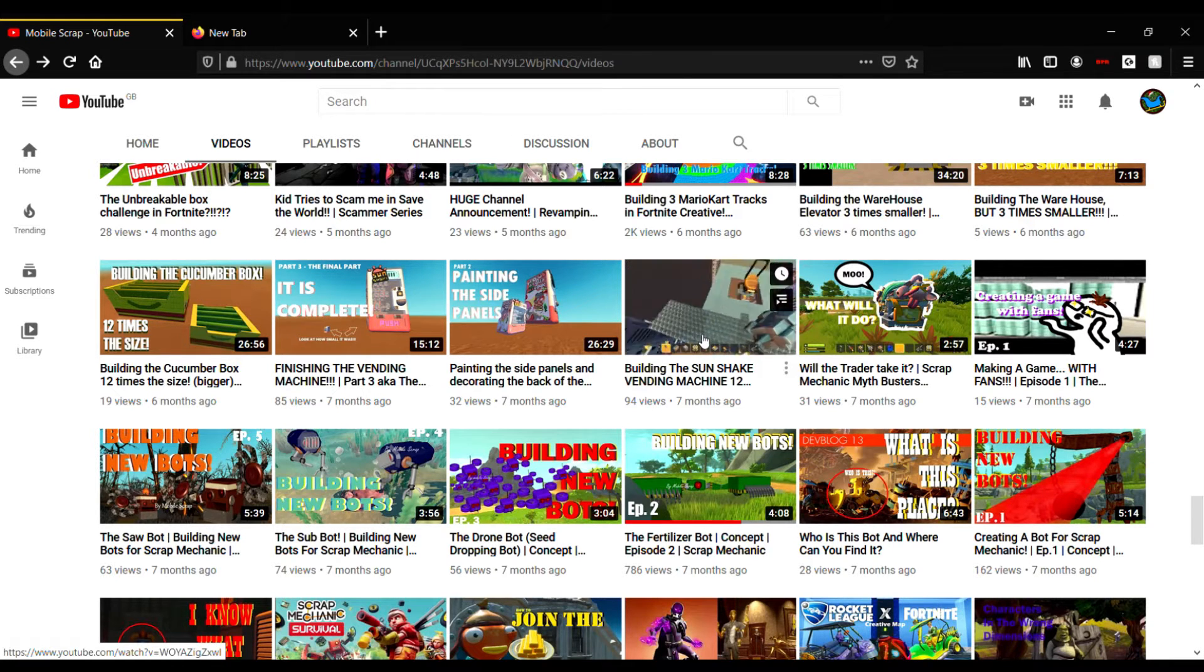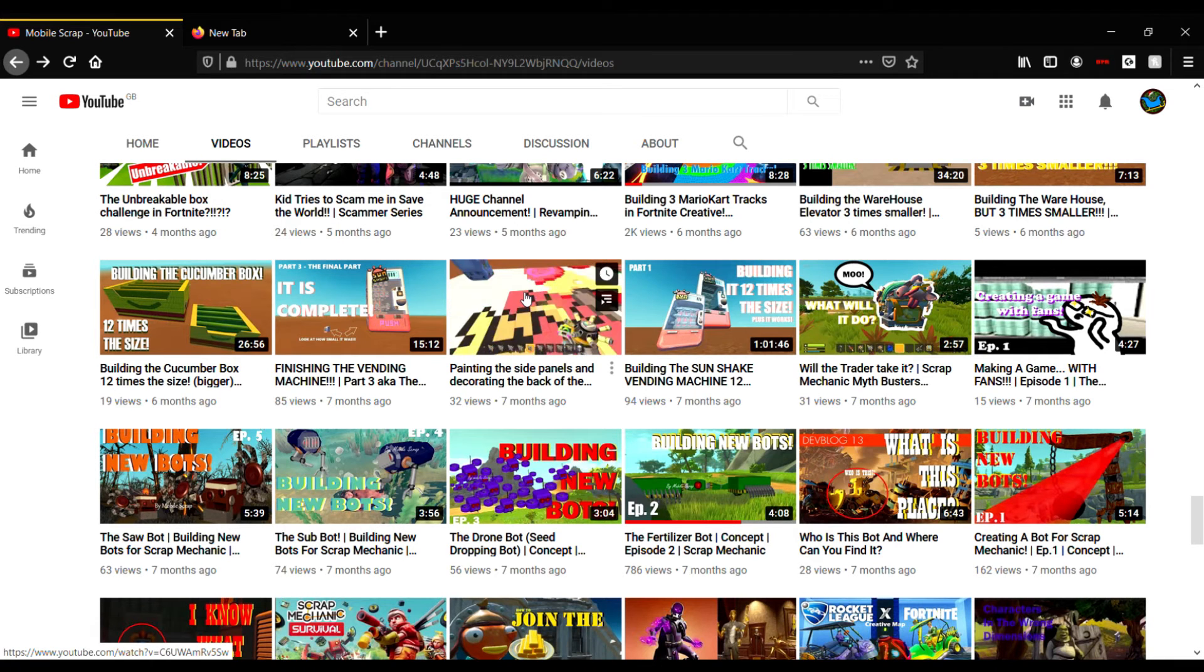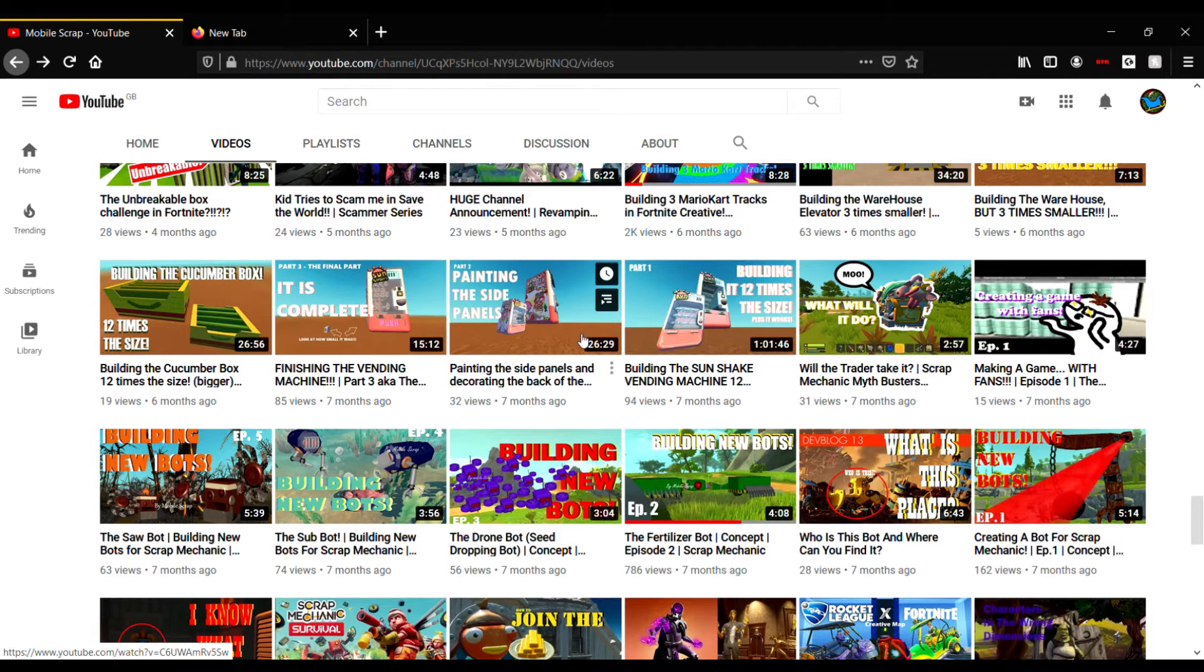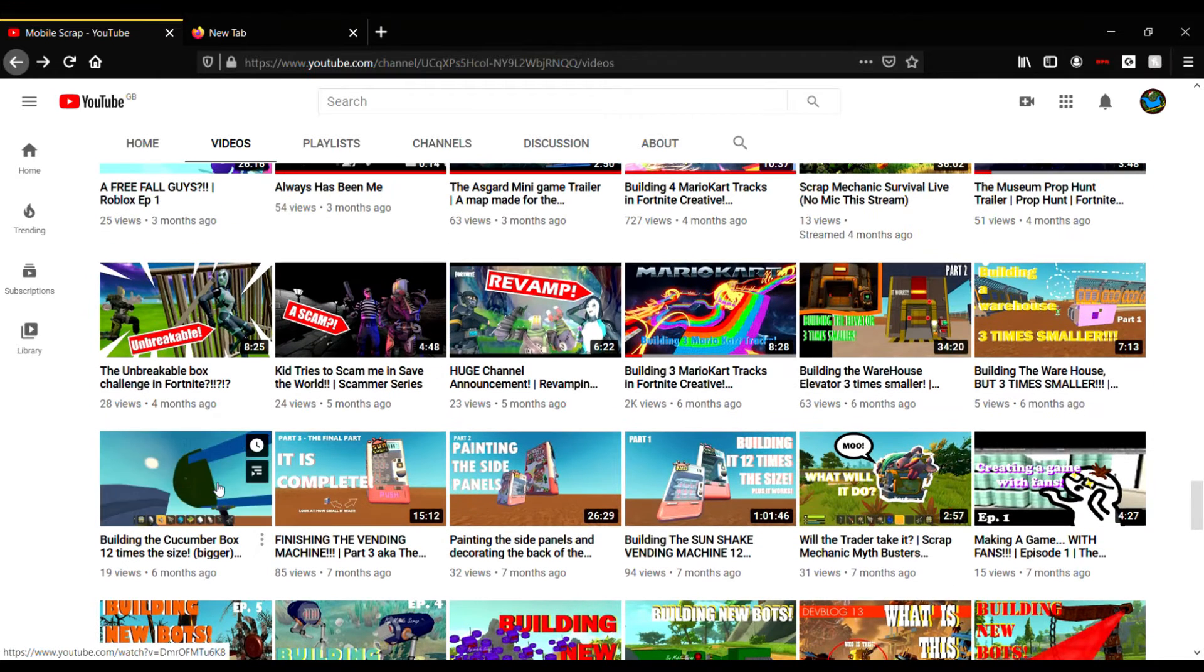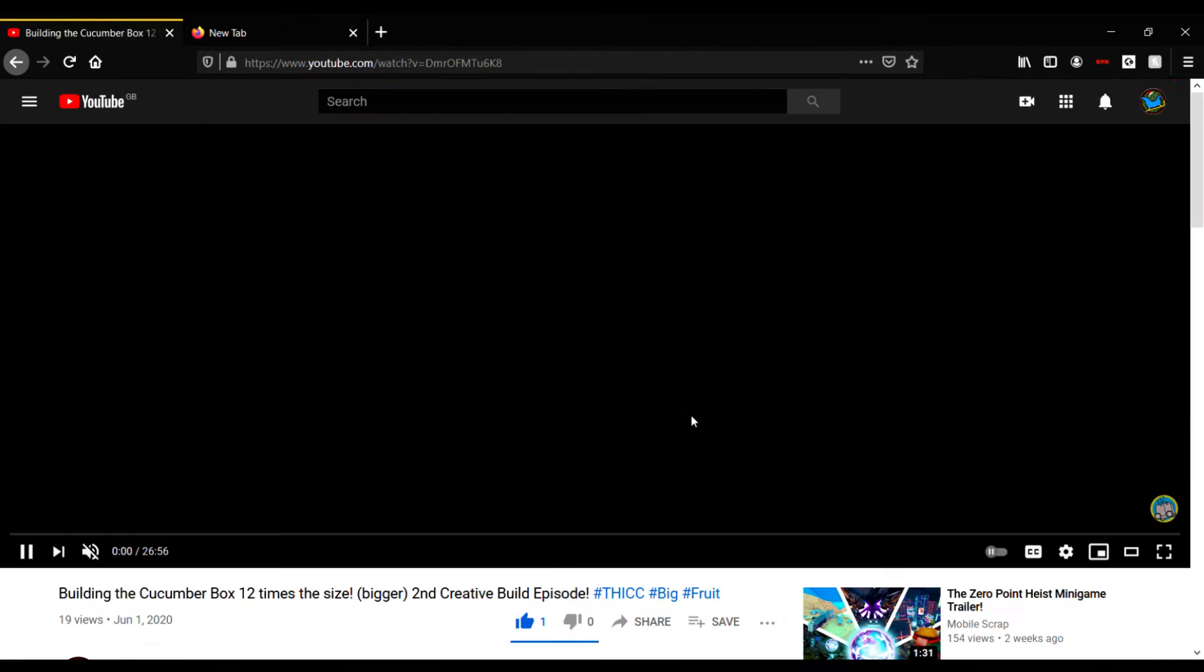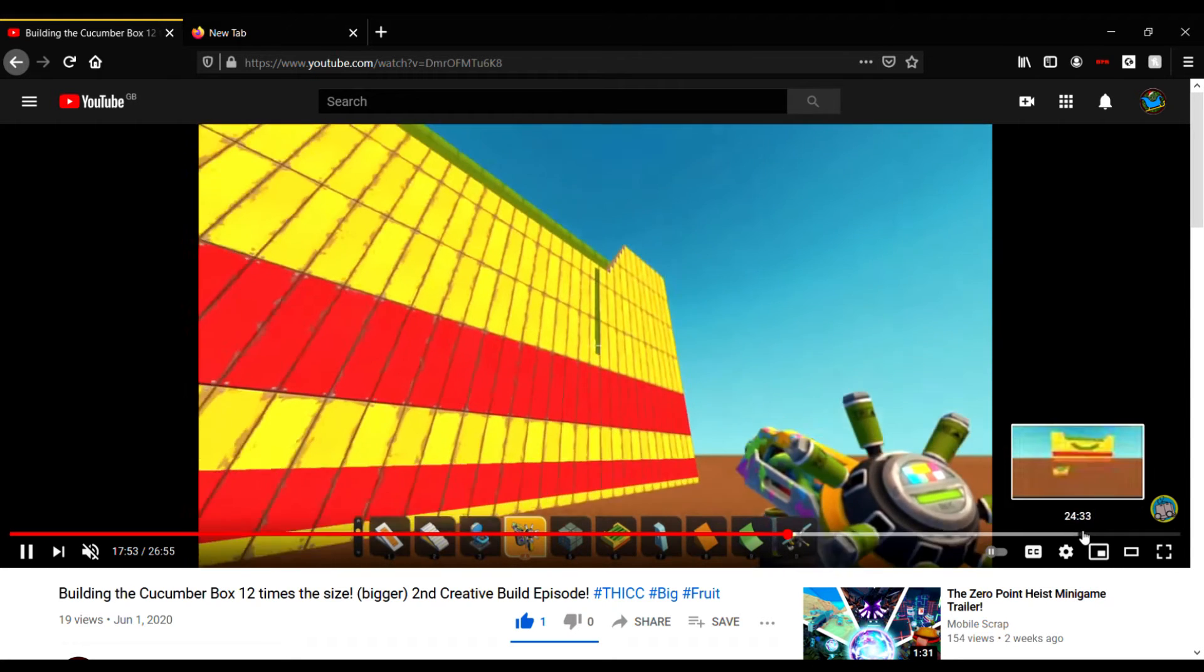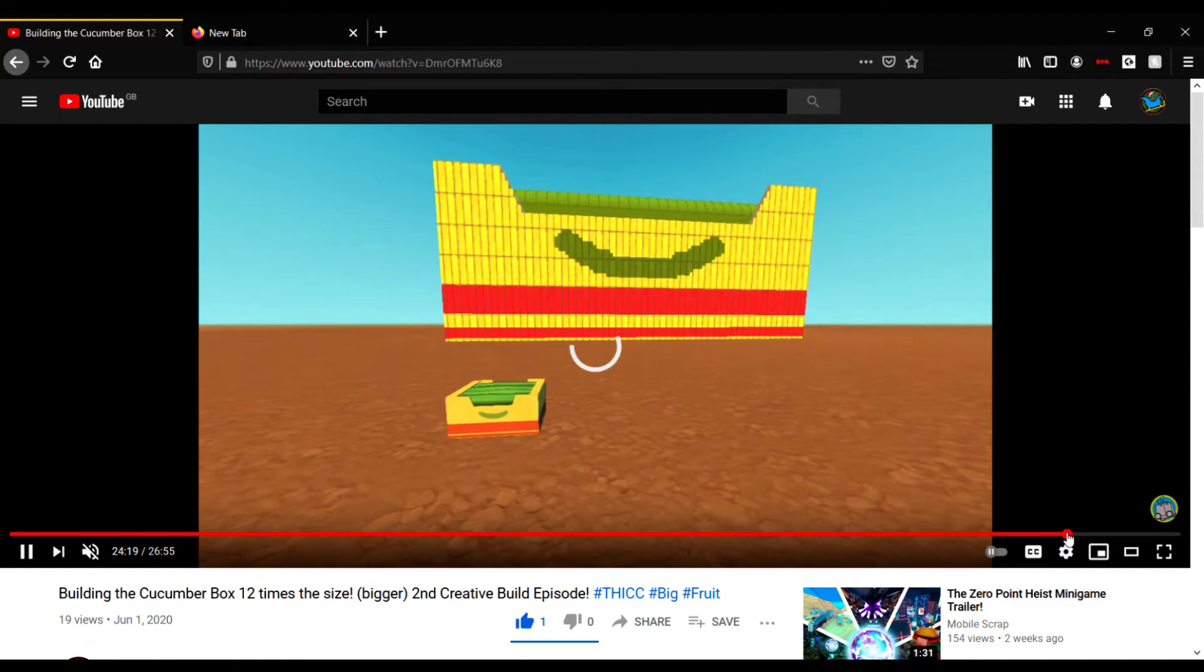That was a struggle, but it was a lot of fun, especially the painting side and building the mechanics inside of it. Then we built a giant cucumber box. I don't know what I was expecting to do with this, but yeah, it came out really well and I was pretty impressed with it.